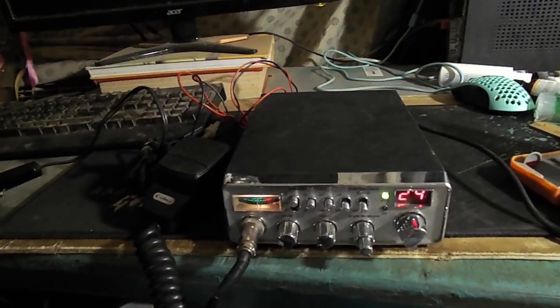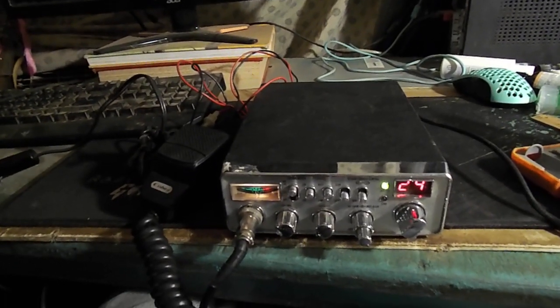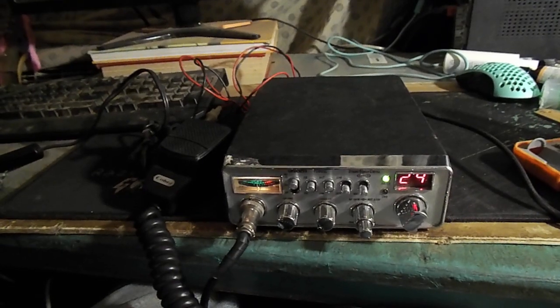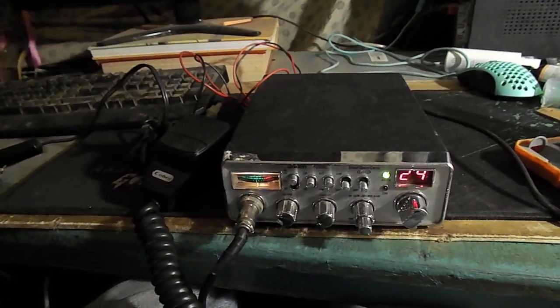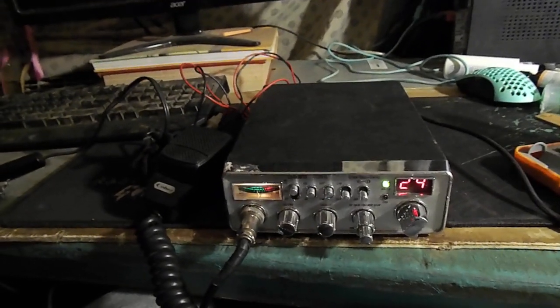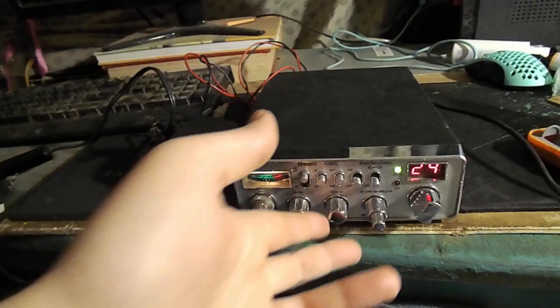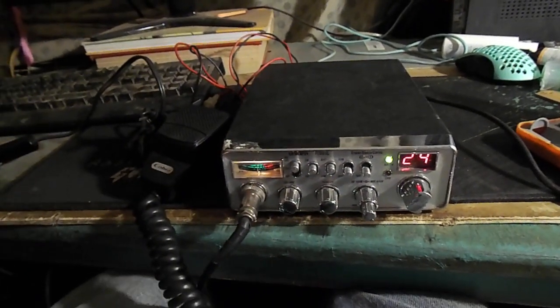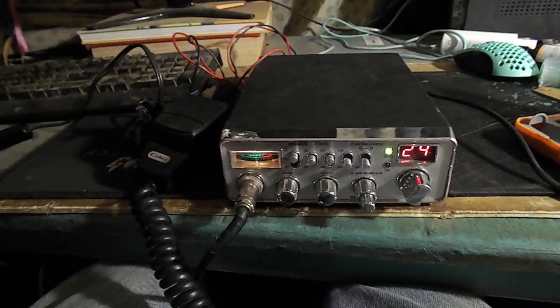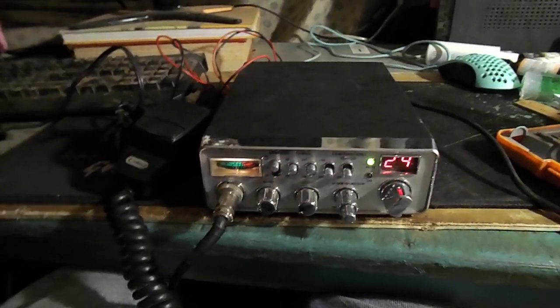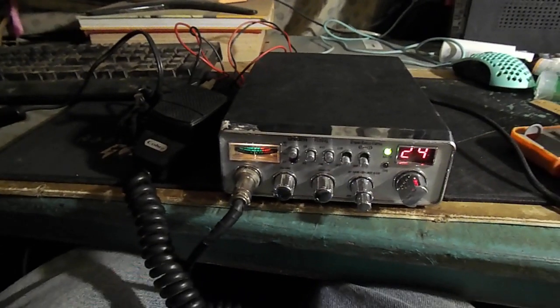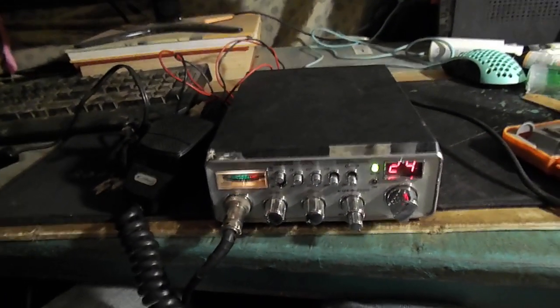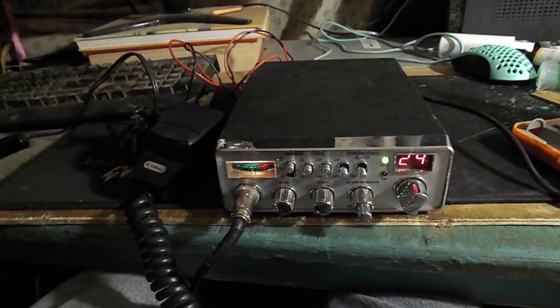So most of the time, squelch is only really used for people who want to monitor a channel. And when someone comes on, they'll turn the squelch off. But there's still a lot of noise. So squelch is not a good way of managing noise. It's just not.